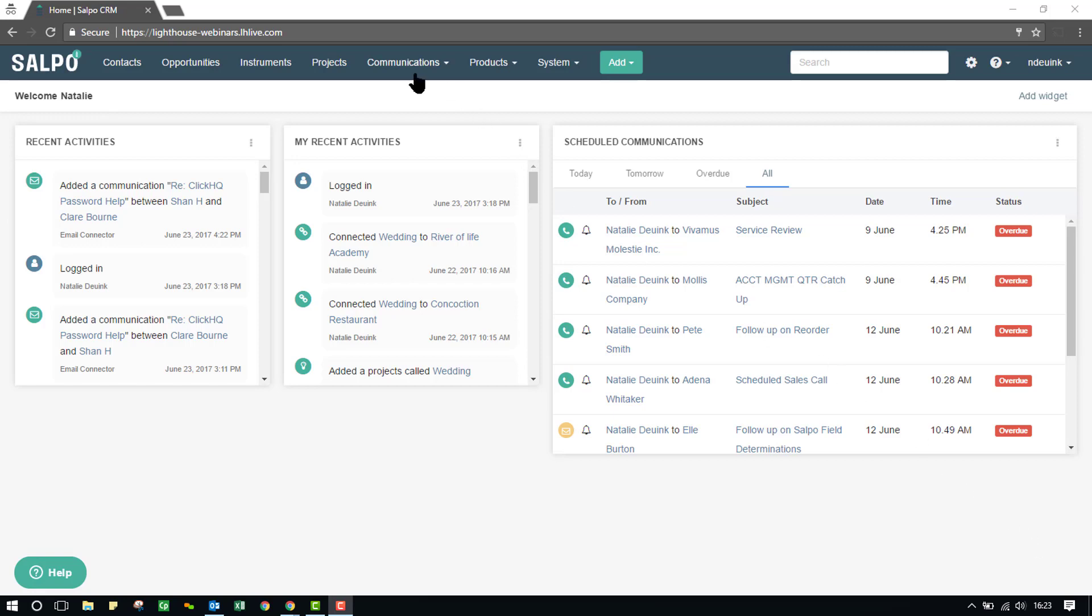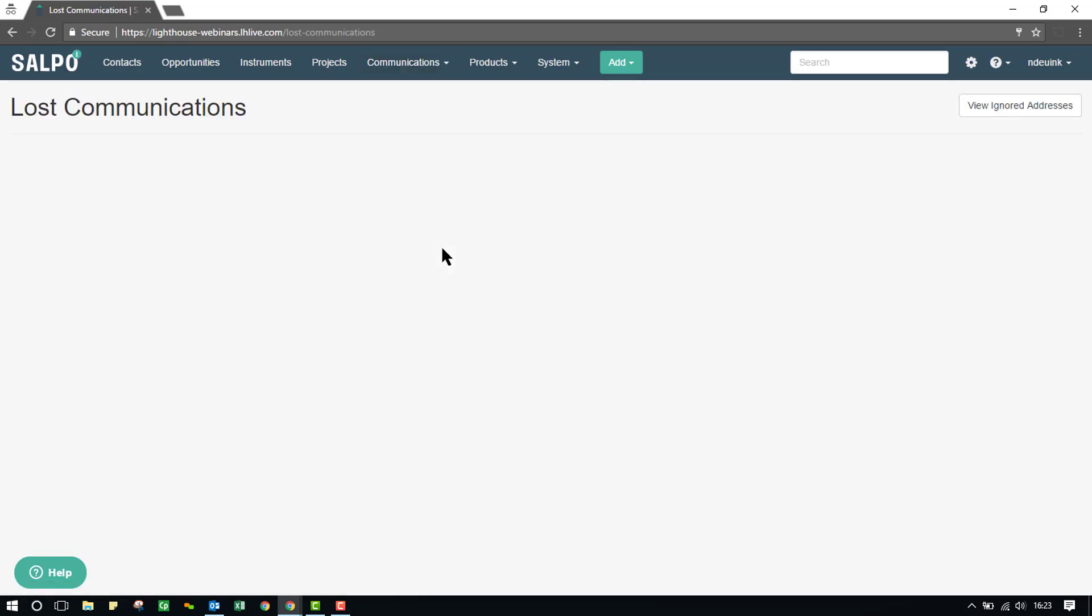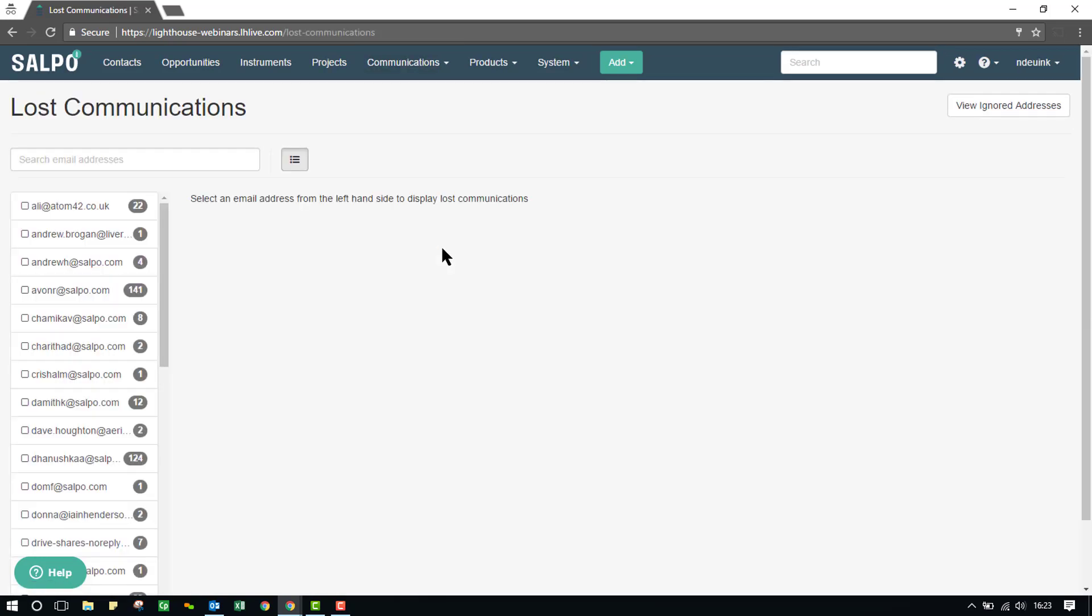I'm going to go ahead and take you there. Under the Communications tab in the main header bar, if you click on that, you are provided an option for Lost Communications. This brings you to the Lost Communications page.